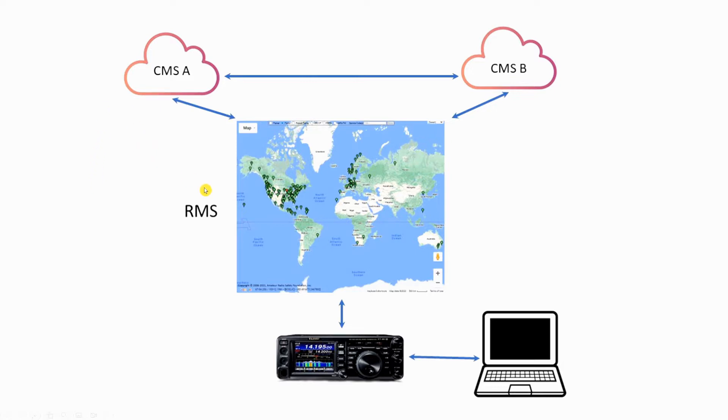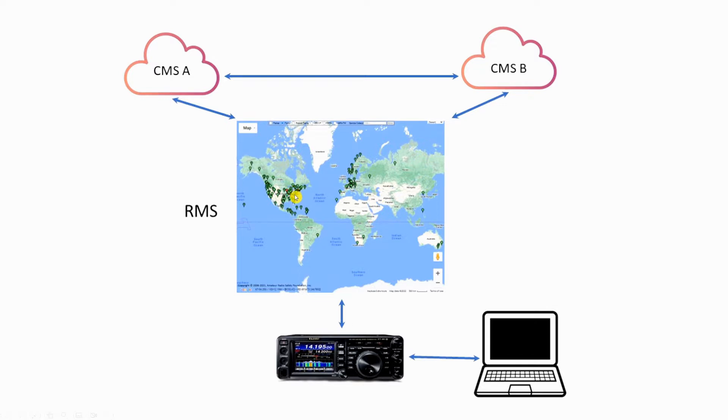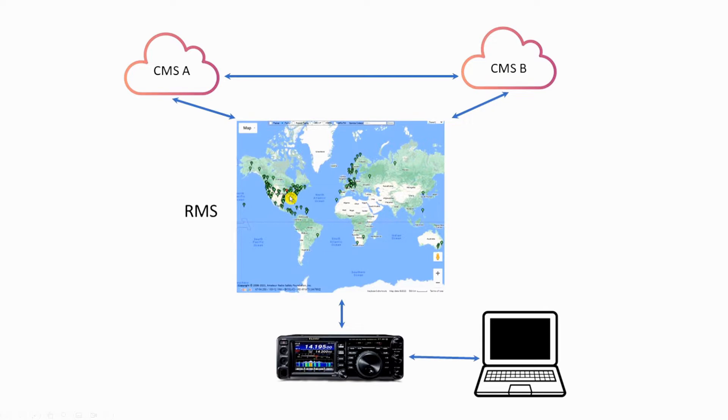When somebody wants to pick it up, you again initiate a connection to the RMS, and it'll look out there. The first thing it'll do, it'll come up and say, are there any messages for me? And the CMS will download the message to the RMS, which will then pass it down to your computer through your radio.